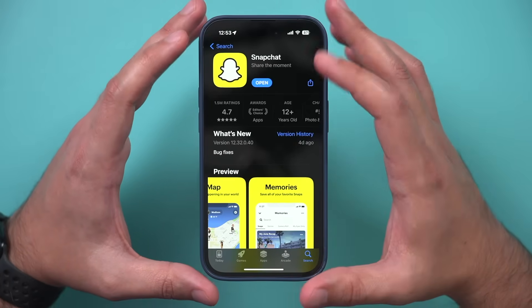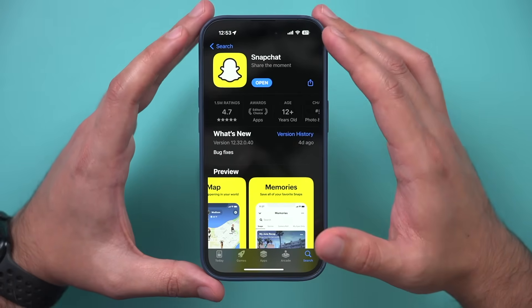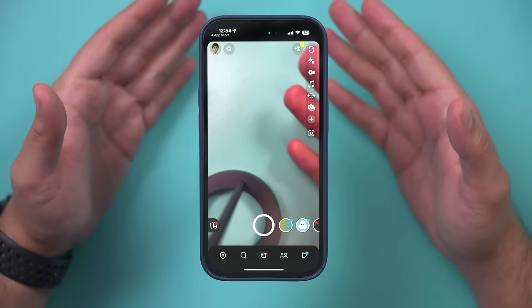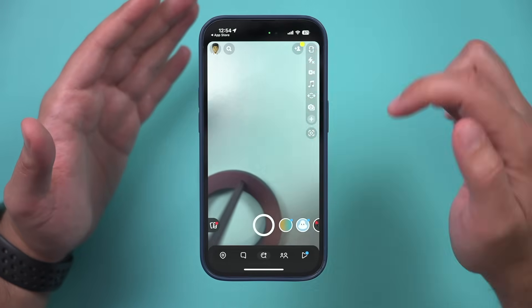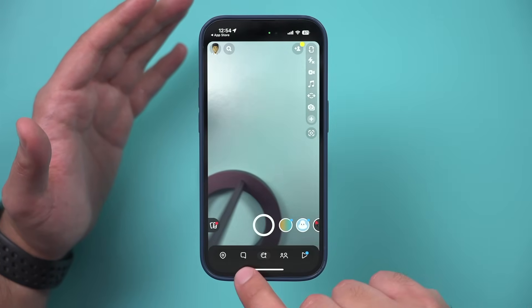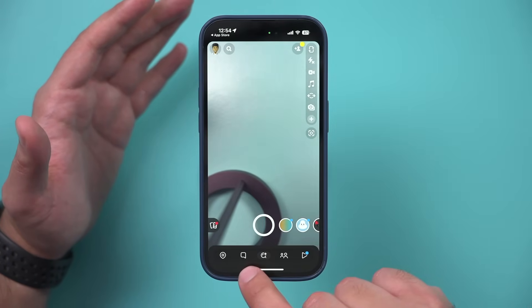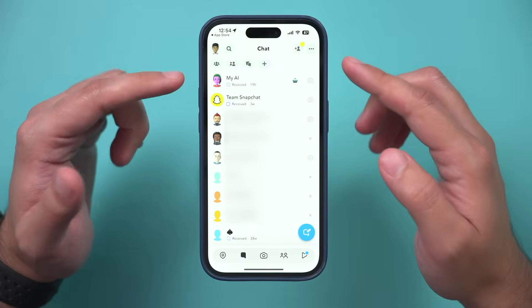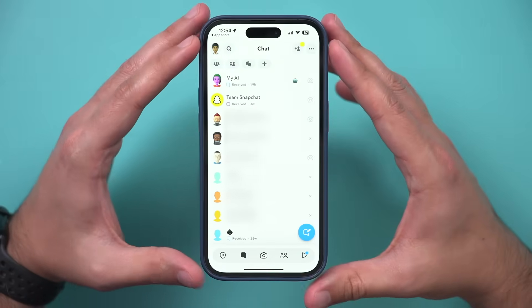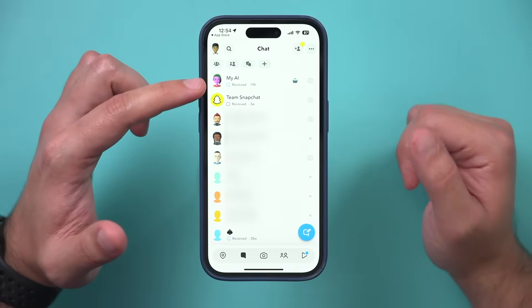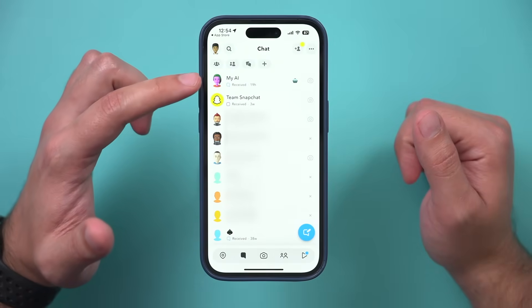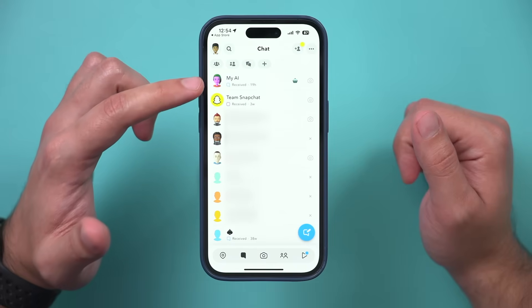Once it's updated, go ahead and open Snapchat. It's going to open up the camera page, and all you have to do is slide over or press the little chat icon on the bottom. It's going to bring you to the chat page, and My AI is the first thing you should see right at the very top.